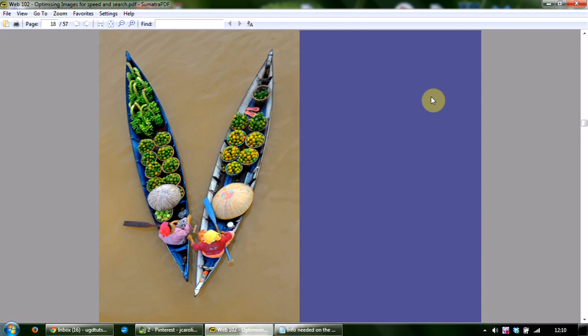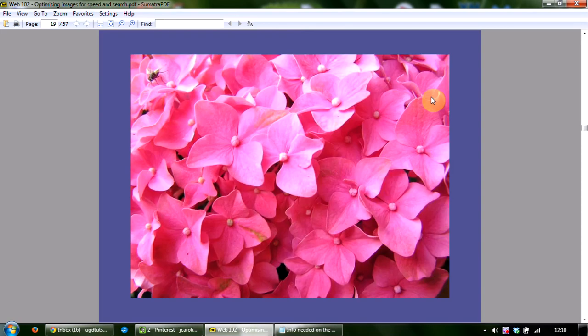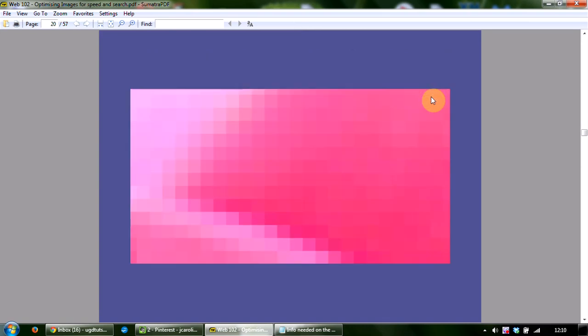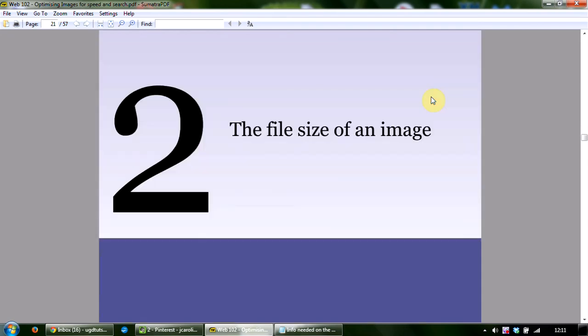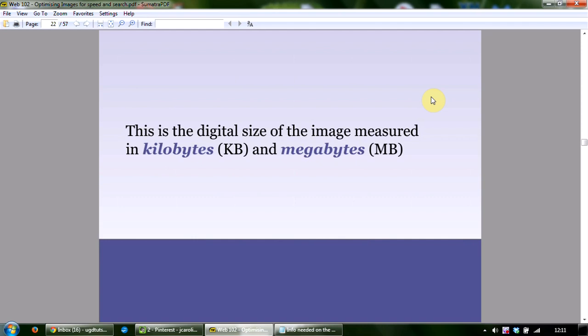For those not sure what a pixel looks like — here's a picture of a beautiful pink hydrangea, and if we zoom in really close we begin to see how it's made up of little squares of color known as pixels, which is short for 'picture elements.' The second element to be aware of when optimizing images is the file size — the digital size measured in kilobytes and megabytes.